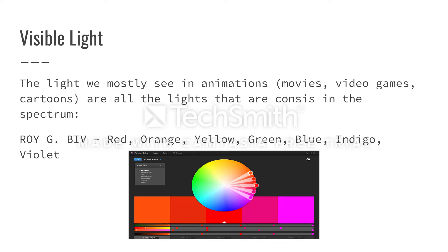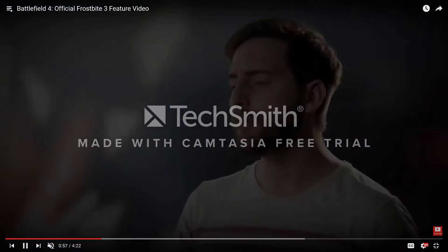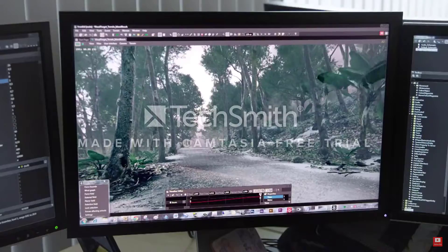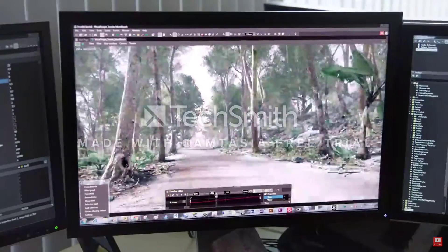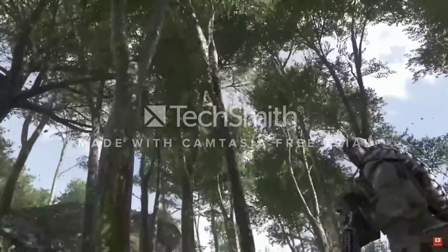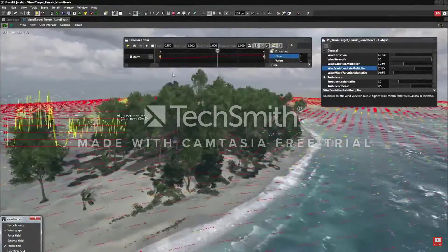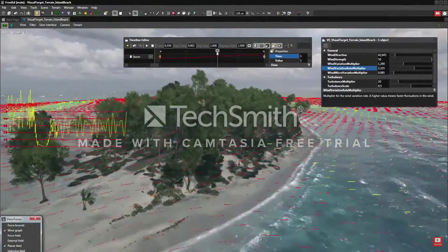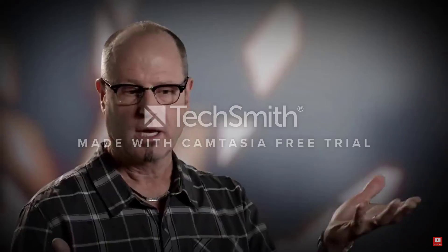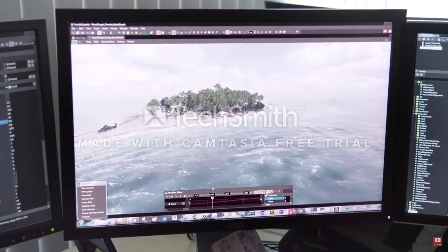ROYGBIV — red, orange, yellow, green, blue, indigo, and violet. Each color is rendered out and shown to portray different kinds of emotions to the settings, like with these trees. They are shown with different exposures of light and different styles of the colors to give it the realism that we see in our video games and movies.